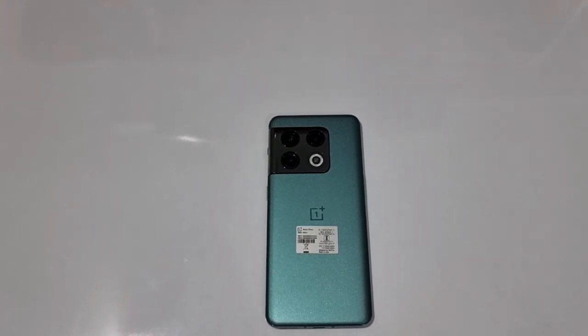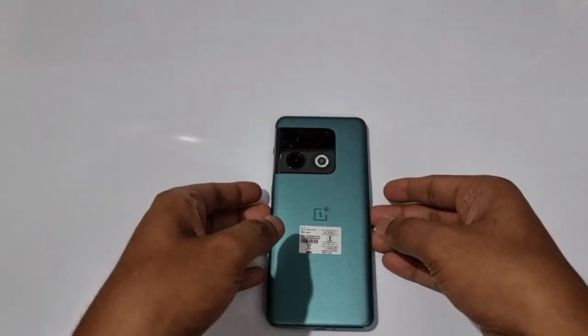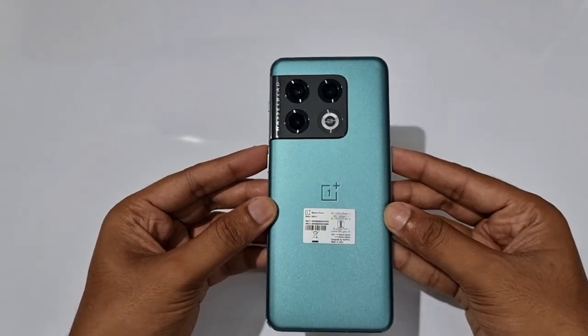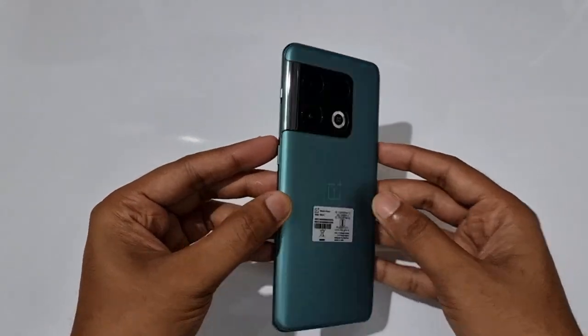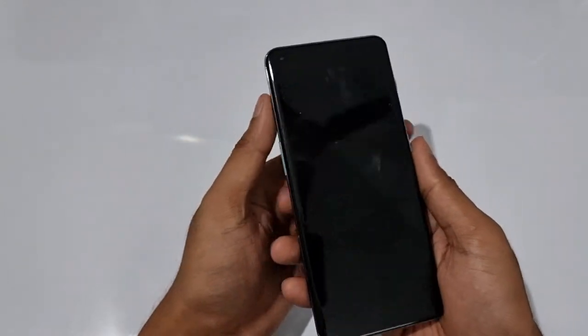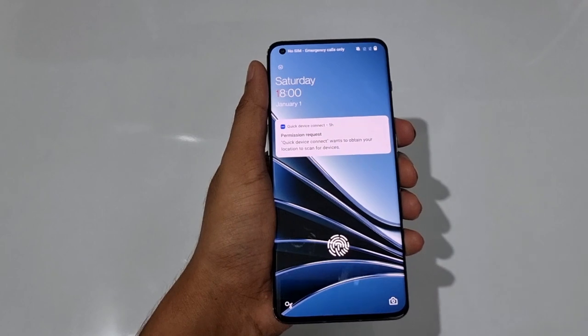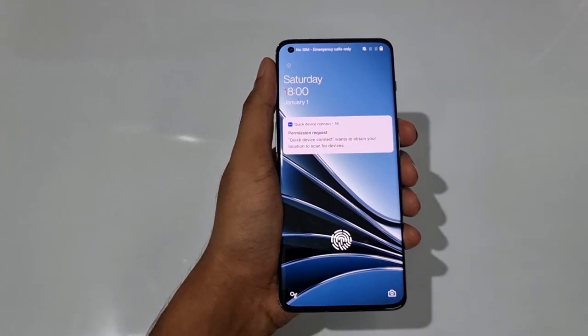Hello guys, welcome to YouTube channel Phone Mania. In today's video we are going to check the OnePlus 10 Pro tips, tricks, hidden features and settings. Let's start from the most essential tips.